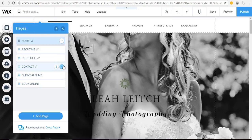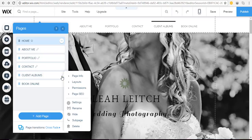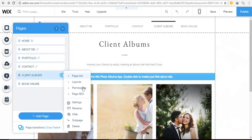So in this case I'm going to use my client albums page. Click the circle at the end here and then you'll see permissions.